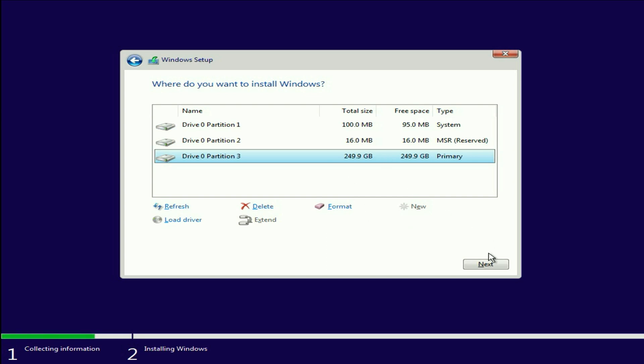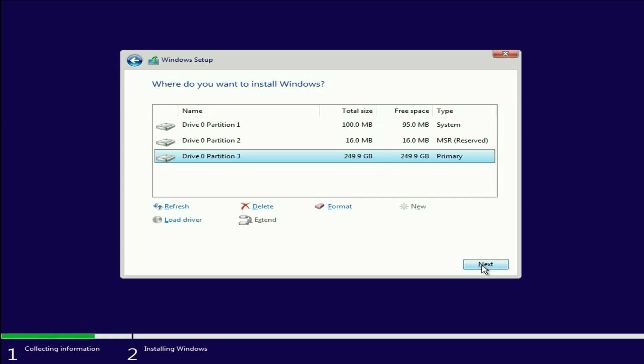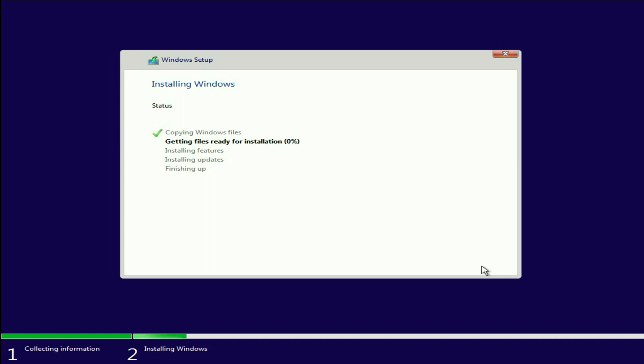That's it. Now click on next to install your Windows 10. So now you can see the error has been resolved and the installation process has been started. So this is all for the video. Thank you.